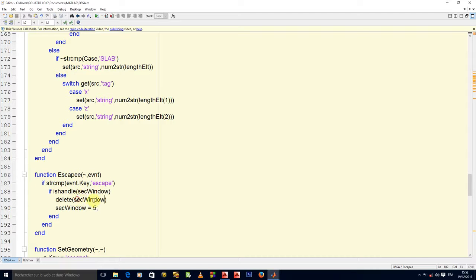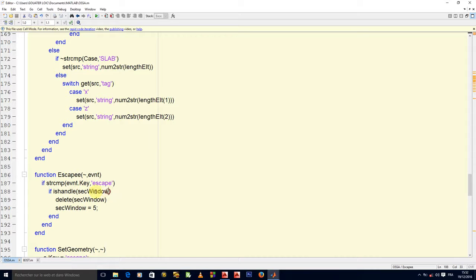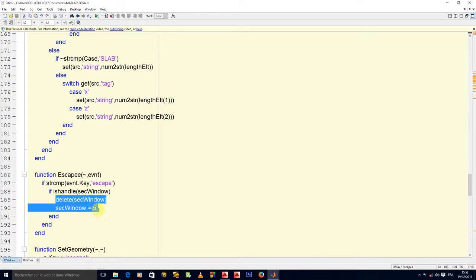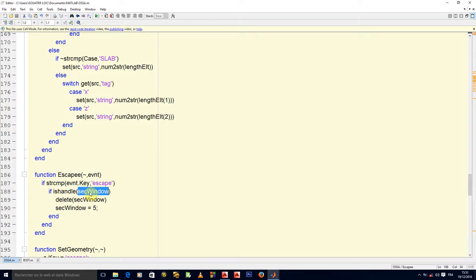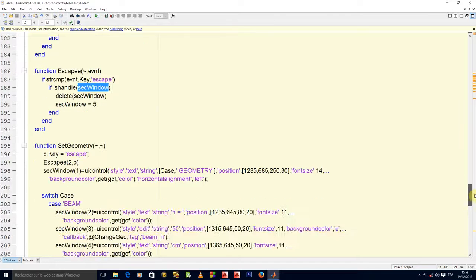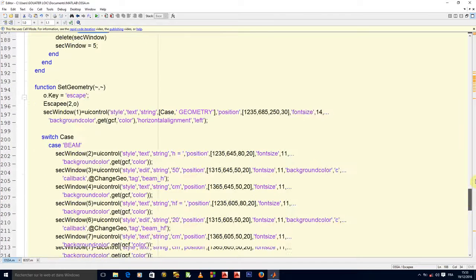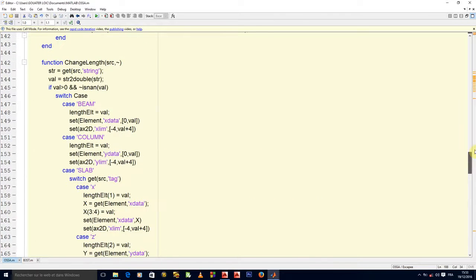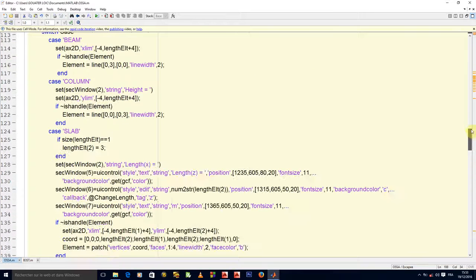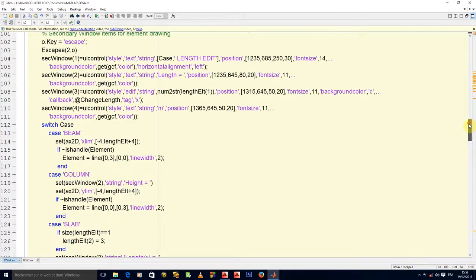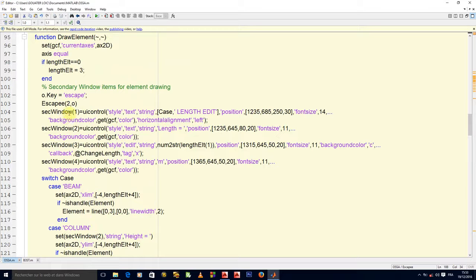The numbers that are in setWindow will remain a five-element array. Now when you say if ishandle of setWindow, this will only be executed if all of the elements in setWindow are handles. Draw element only uses one, two, three, four, so I have four handles whereas setWindow is already five elements.